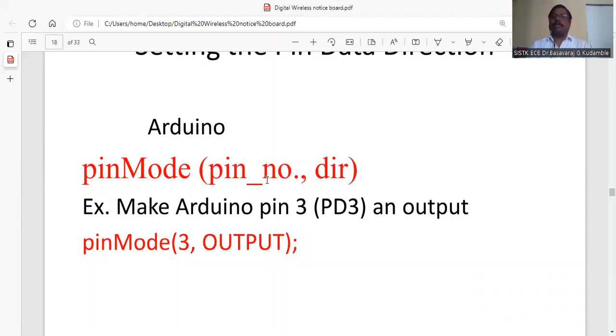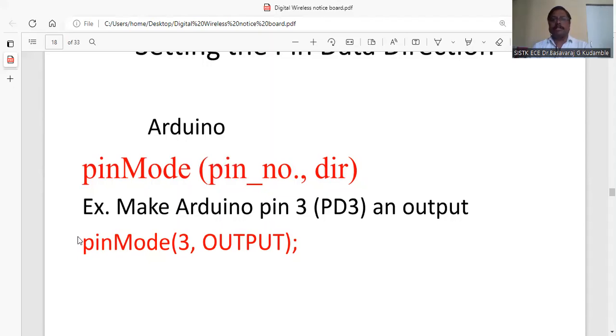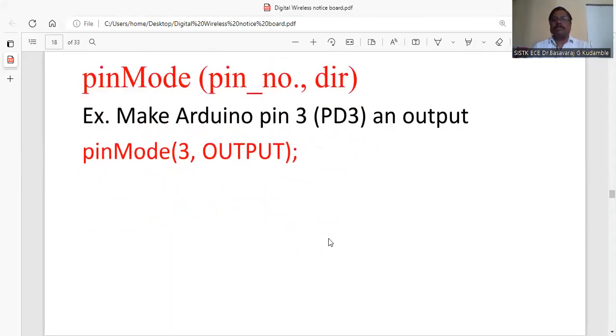For example, suppose pin number 3 you want to use as an output, then pinMode(3, OUTPUT). Output should be in capital letters with a semicolon. P is small, then M should be capital - this is the syntax you need to follow.